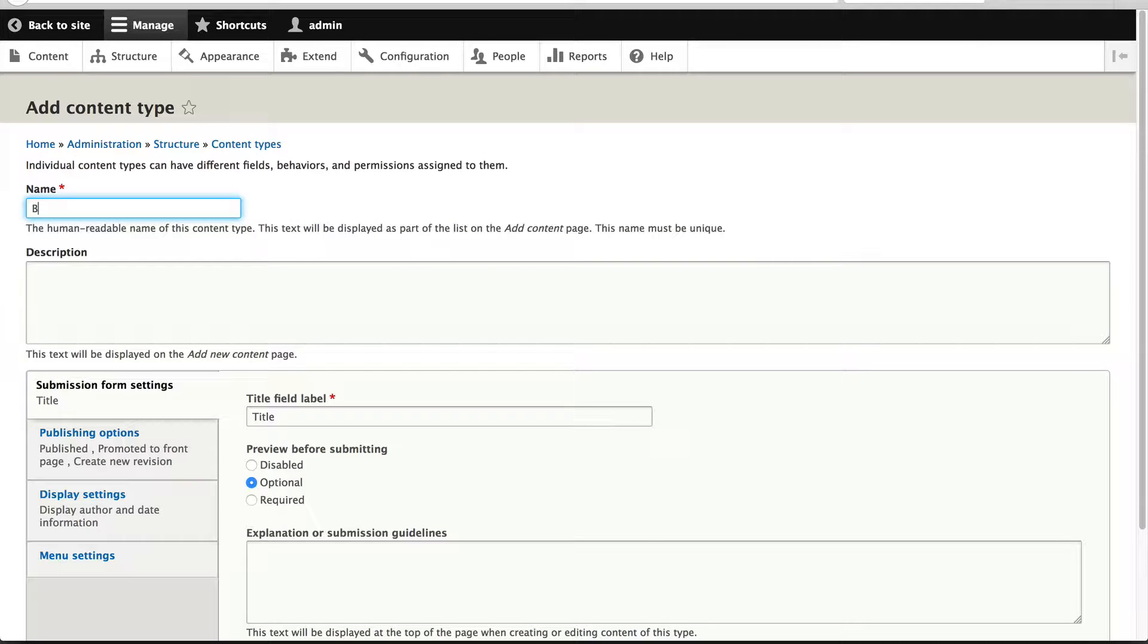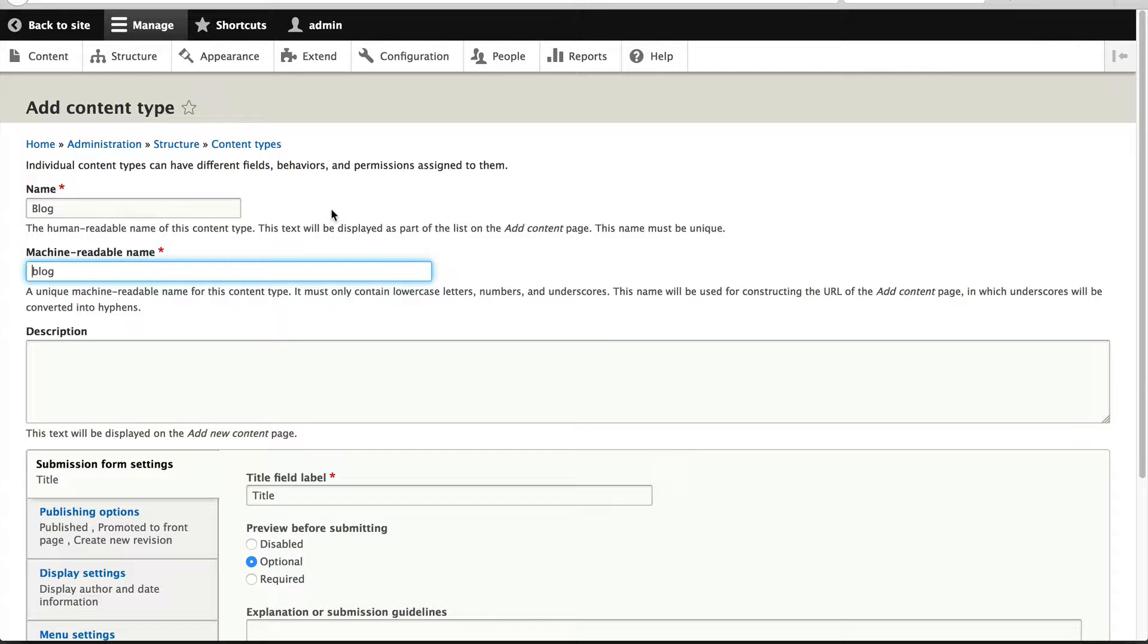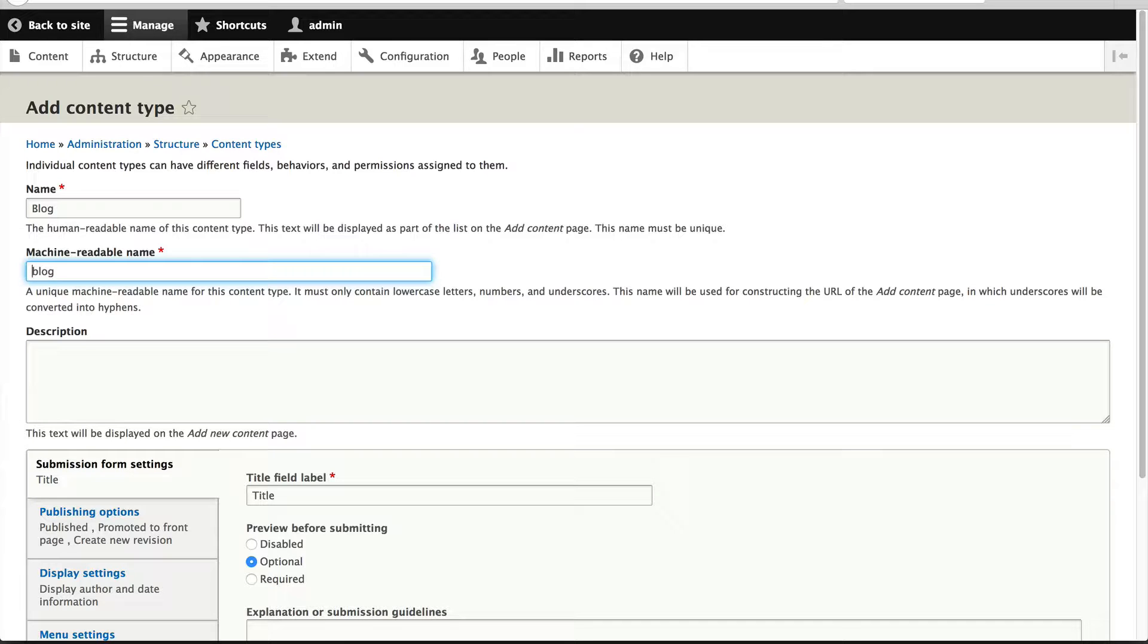In the name field, enter the name of your content type. In our case, it will be called blog. You can see that the machine name is called blog as well. But something that I like to do, especially if this is a large project, is give the machine name some type of prefix. So in my case, if I was to build this for Webwash, I would give it www_blog.